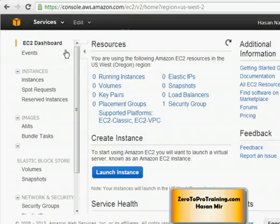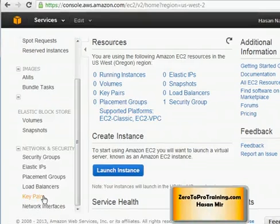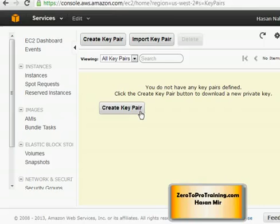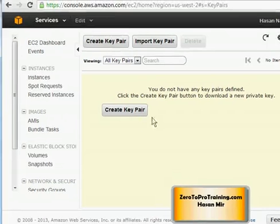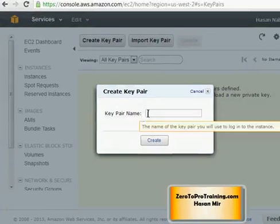Now back to the website. Here we are seeing the EC2 dashboard. Before we launch an instance, we need to create a security key pair for public and private keys. Scroll down and click on the 'Key Pairs' option. At this point you must be very clear on the concept of public and private keys, which I have talked about in the previous video.